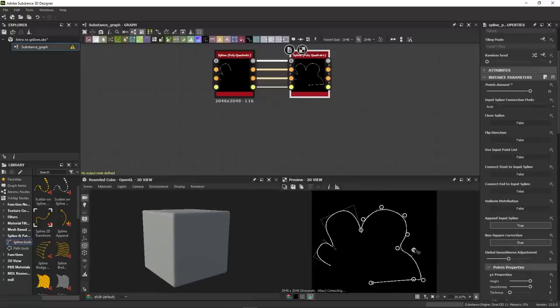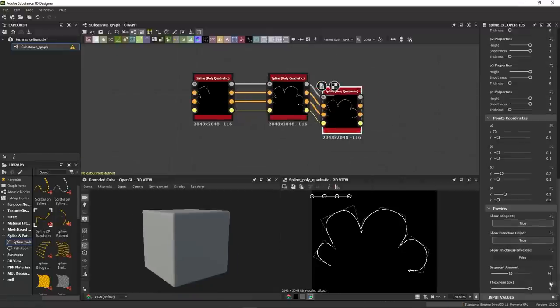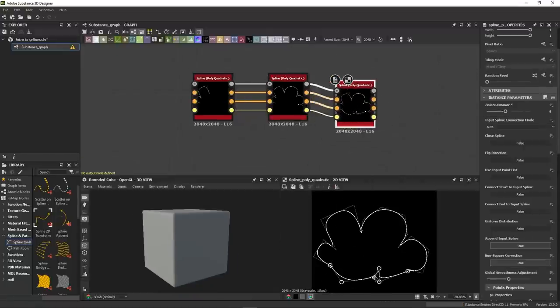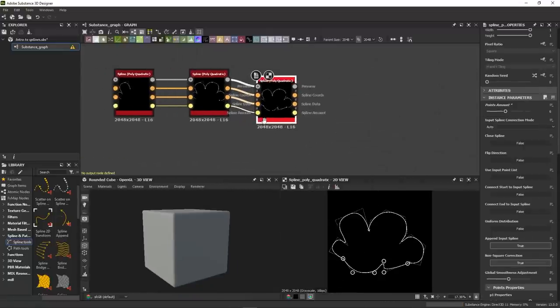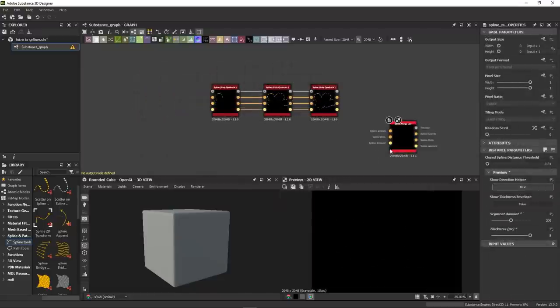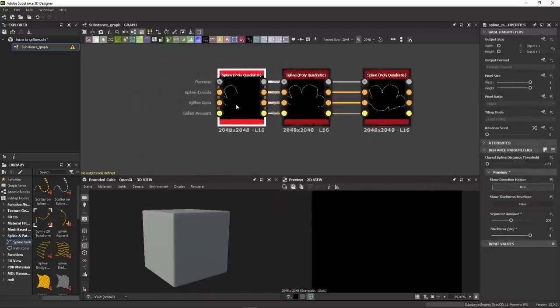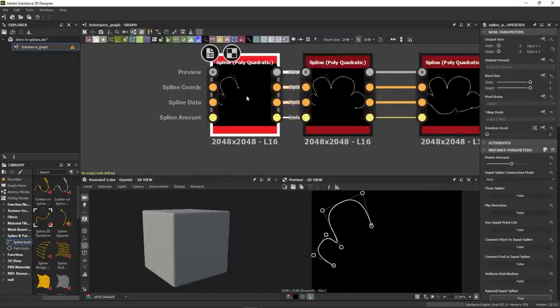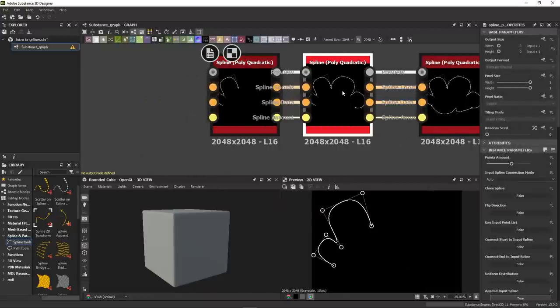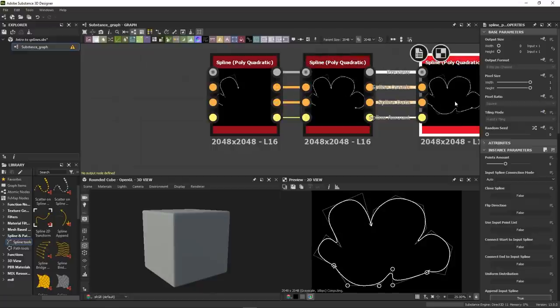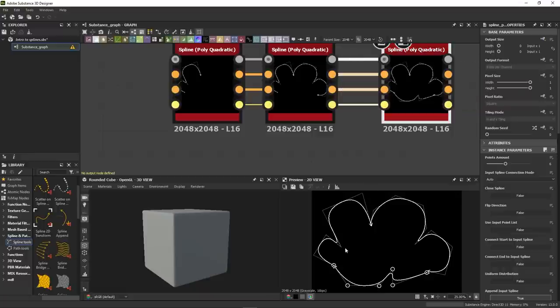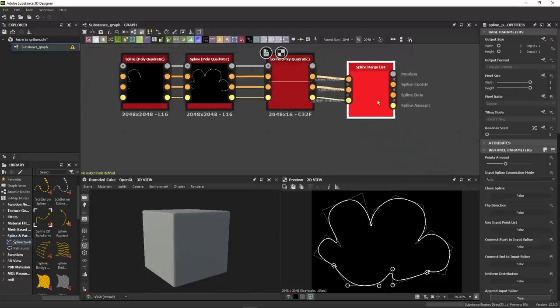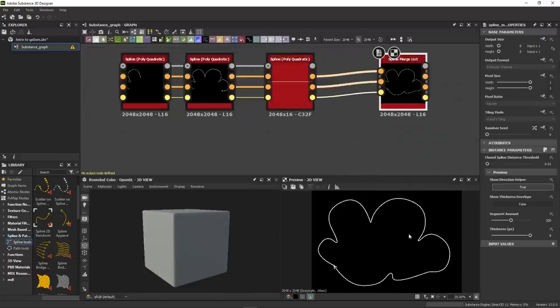Finally, if you want your splines to act as one long single spline, you'll have to merge them using the spline merge list node. Now to merge splines successfully, you need to pay attention to two things. The direction of the splines and their order. Make sure they are placed in an order that flows naturally from start to finish and that you have no facing directions. If you have, just use the flip direction button to fix that.